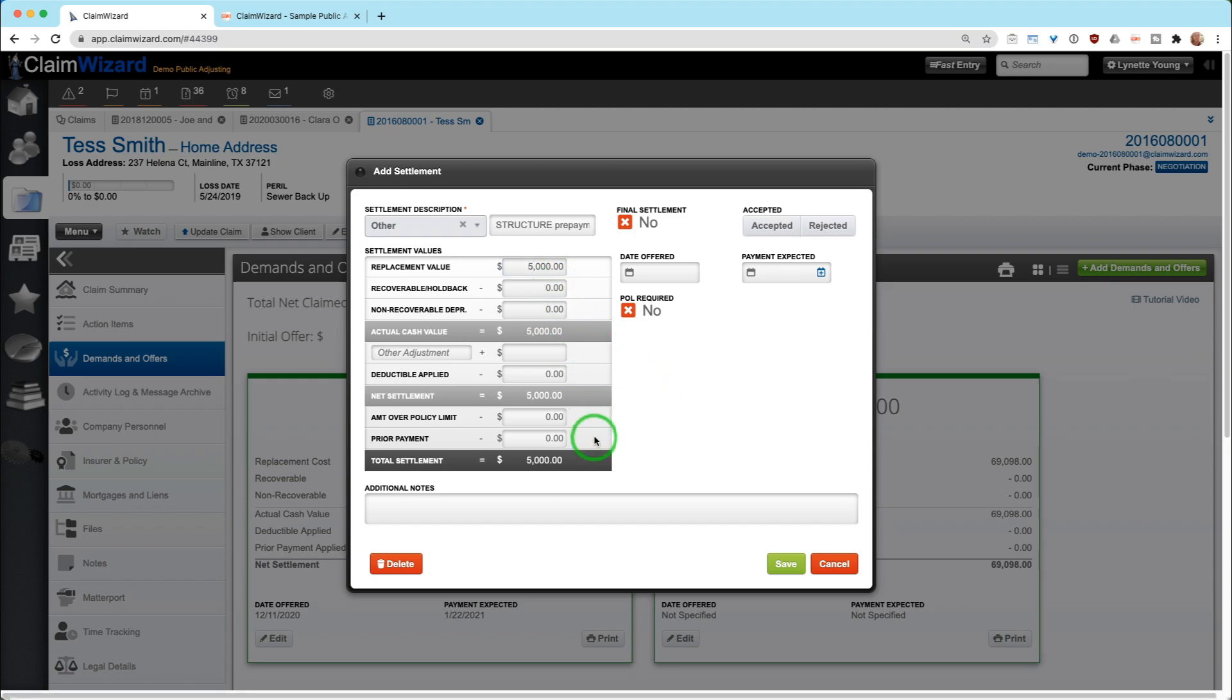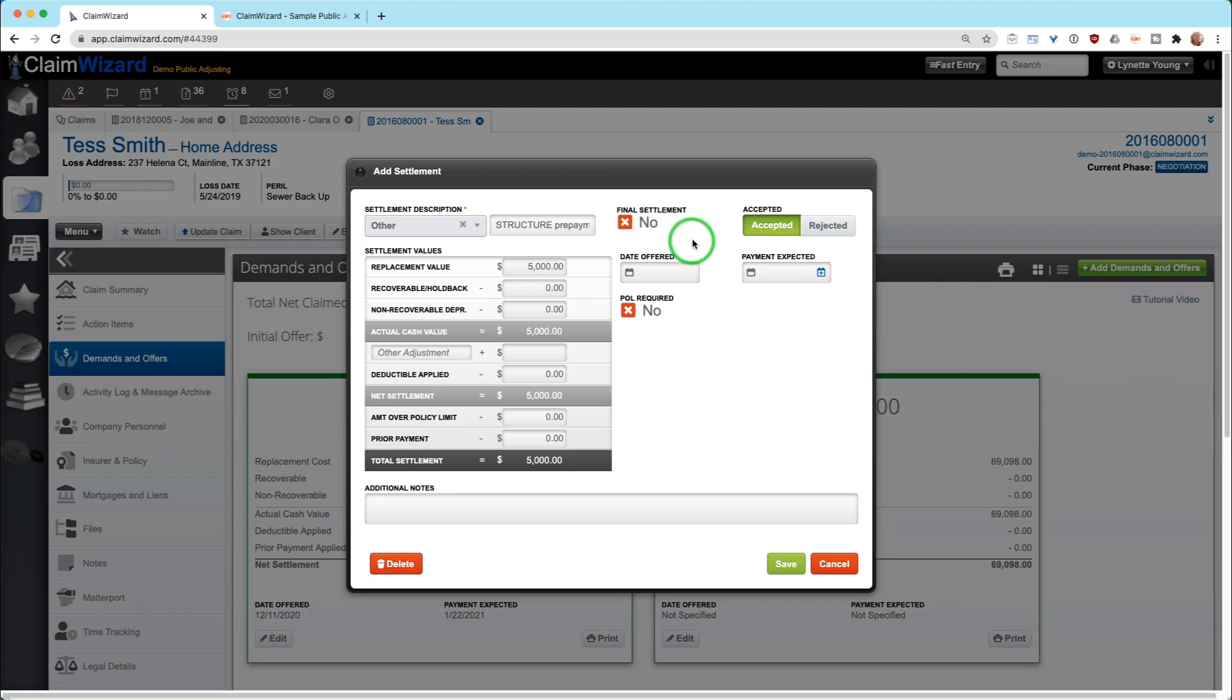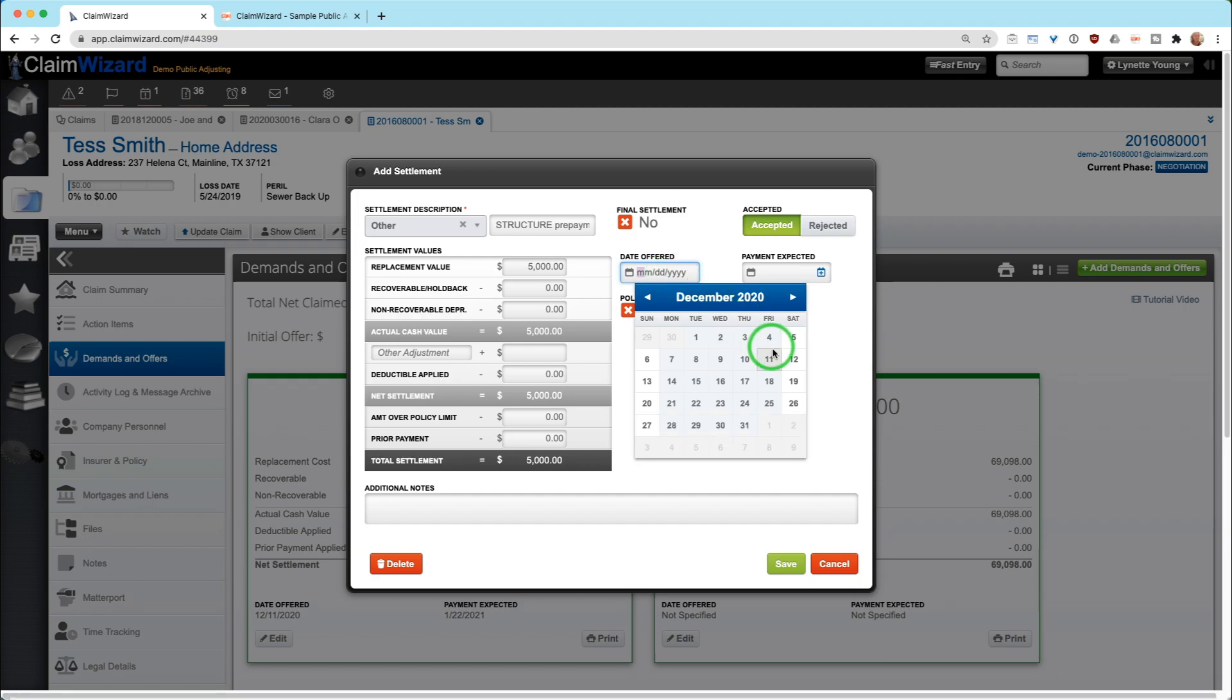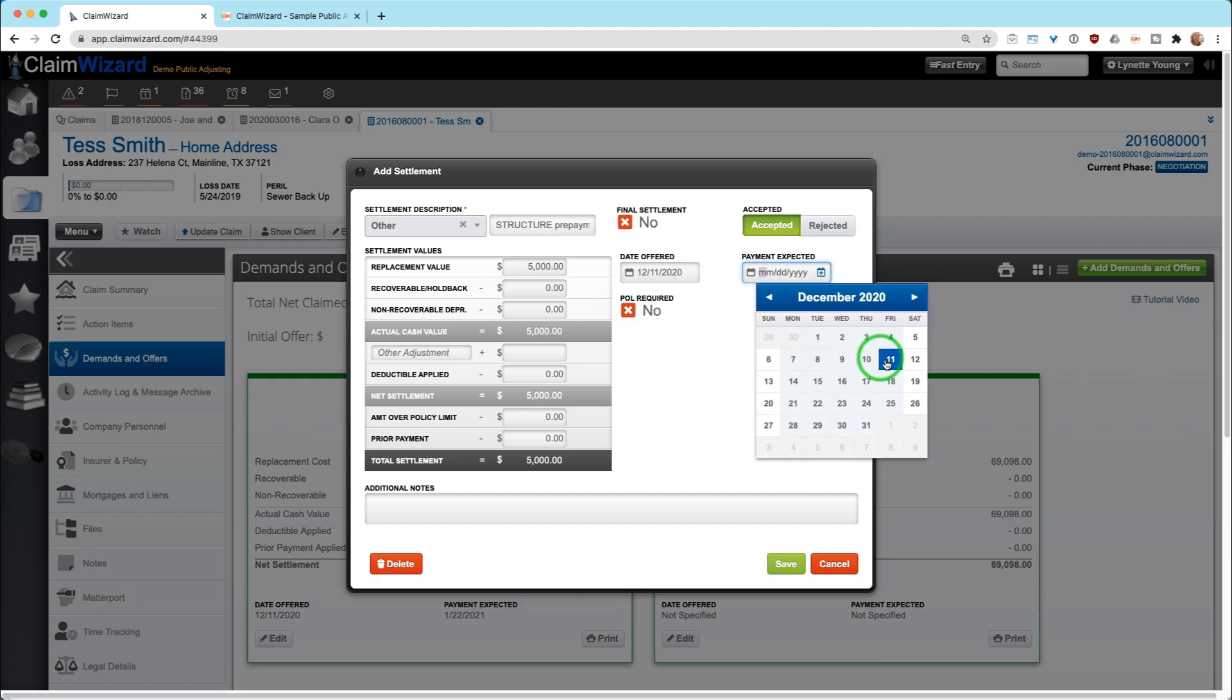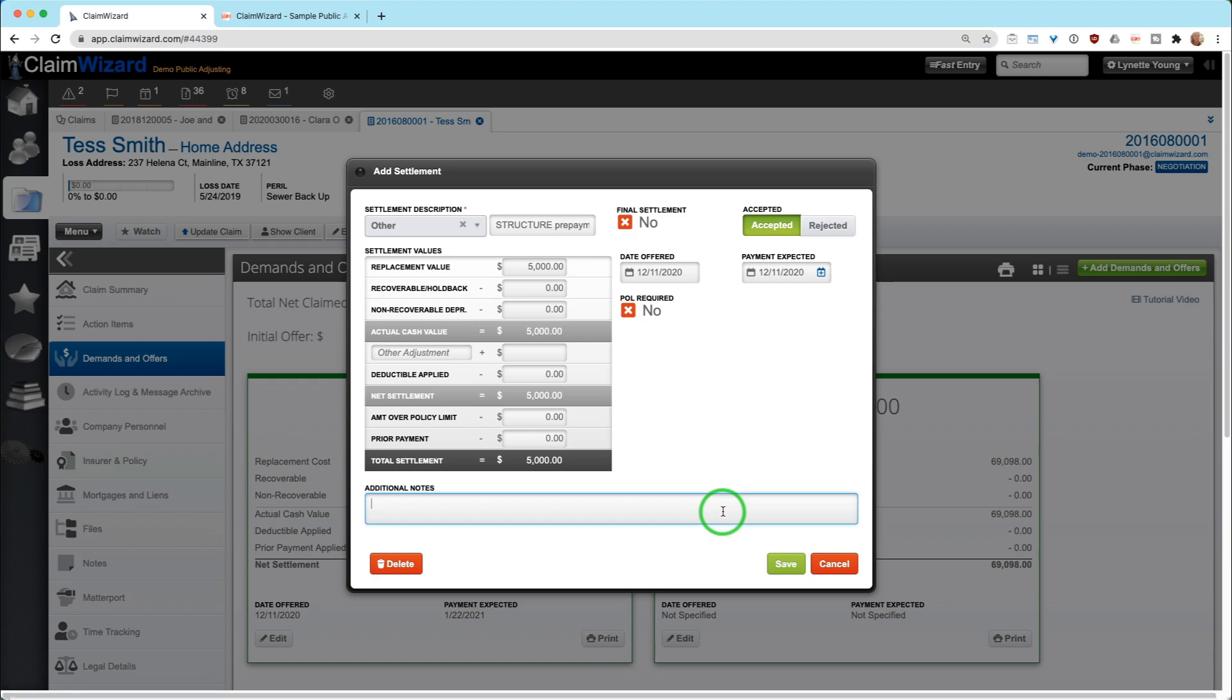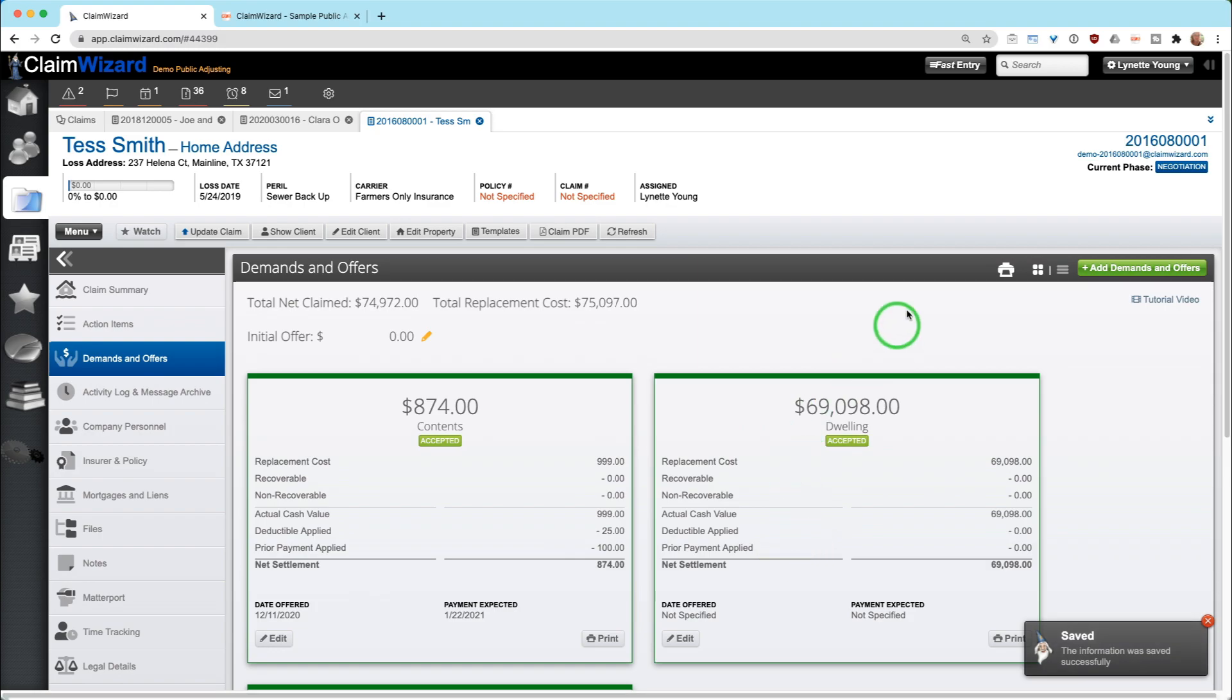We're going to let everything else float through and we are going to say accepted. We are not going to click final settlement because we know that we anticipate more money and more negotiations on this particular part. You may set date offered and date expected to be the same if you want to keep that clean. You could put in here, unsolicited check by carrier, whatever notes you feel are appropriate. We are going to save this.